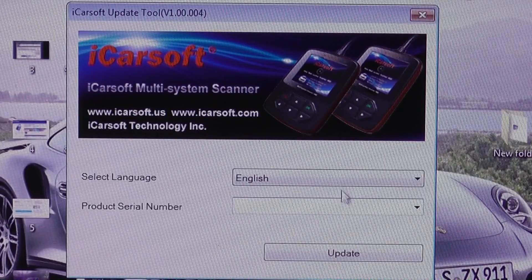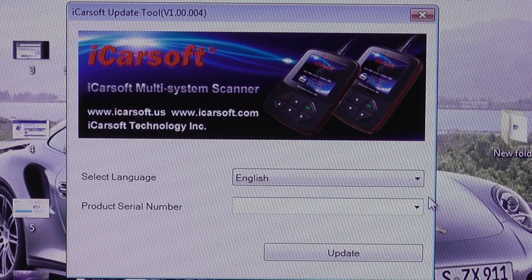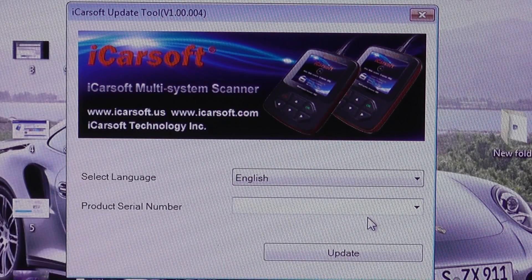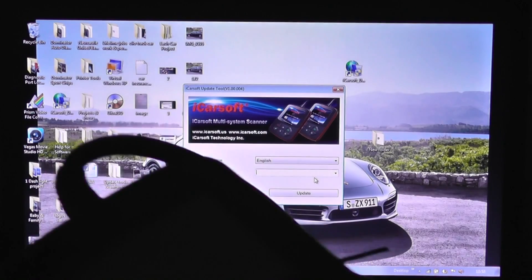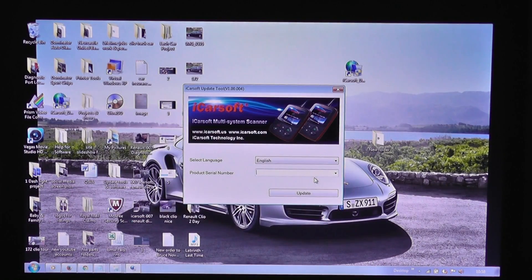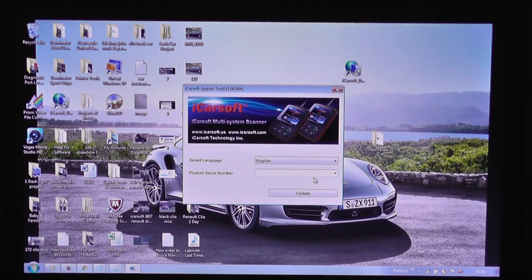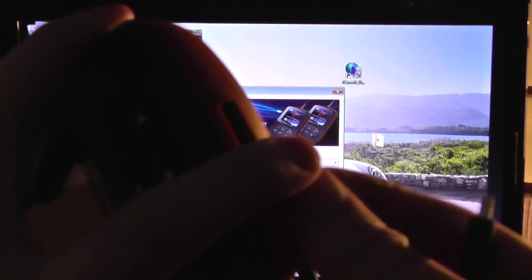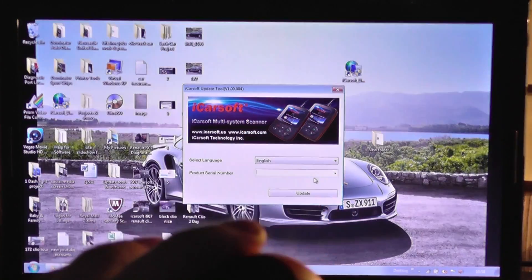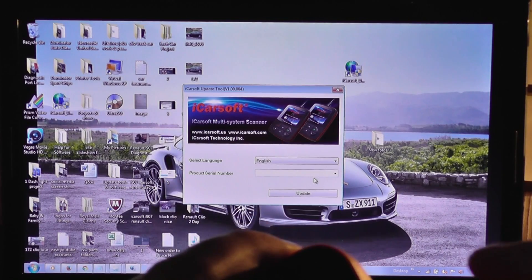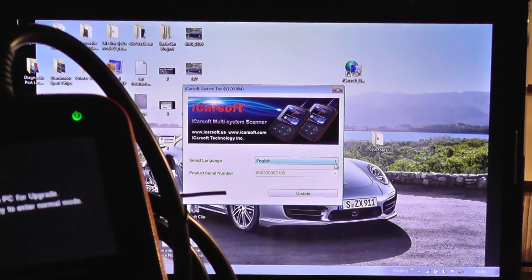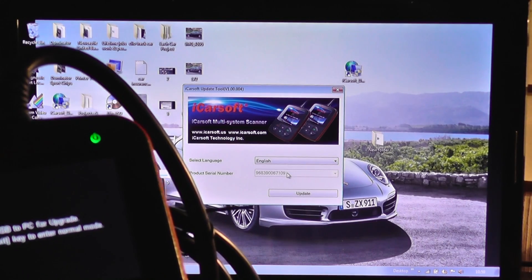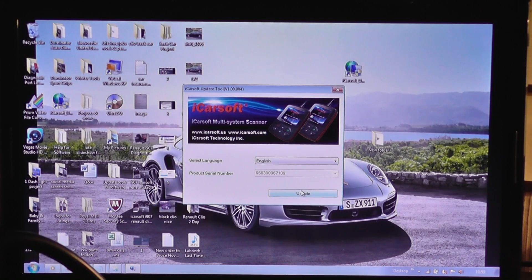So I'm going to click into that and now you will see the iCarsoft update tool menu. It's asking you to select language and then input the serial number of your product. What you want to do now is hook your scan tool up to the laptop — it has a USB port and on the bottom of the iCarsoft scan tool you just insert that. When you plug it in, you'll see the serial number is automatically entered in the box there.